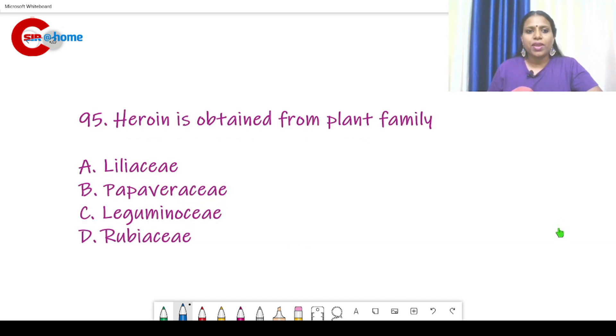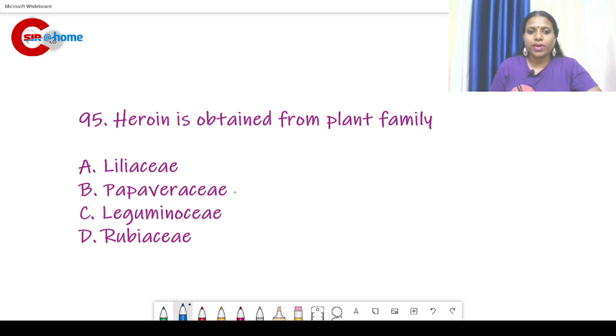Question number 95: Heroin is obtained from which plant family? The answer is Papaveraceae. For this examination, you need to study economic botany and related topics.